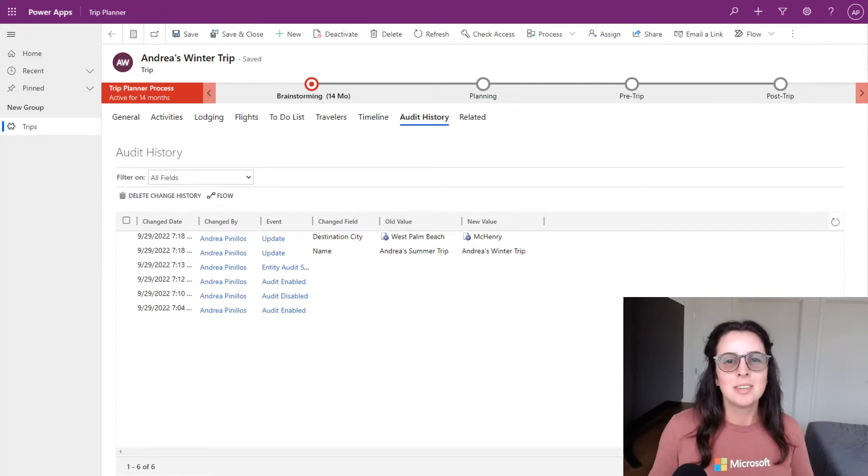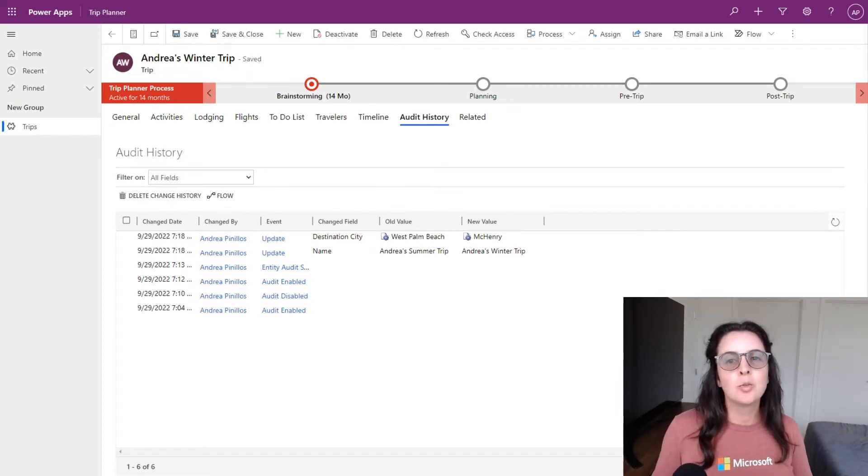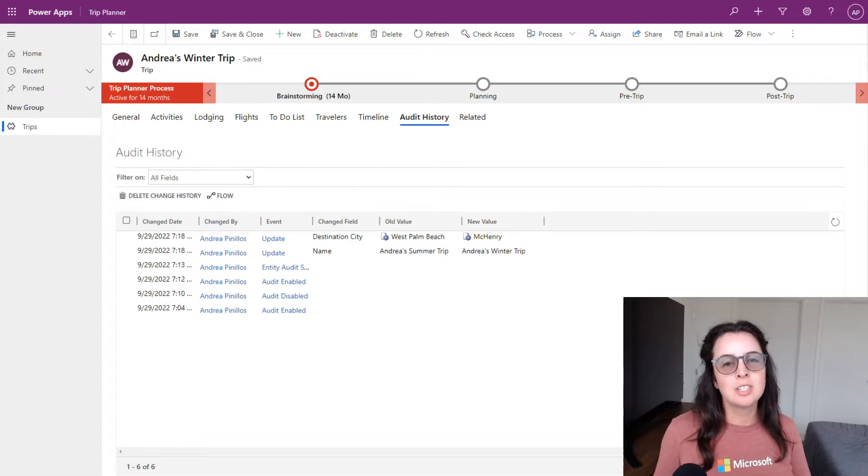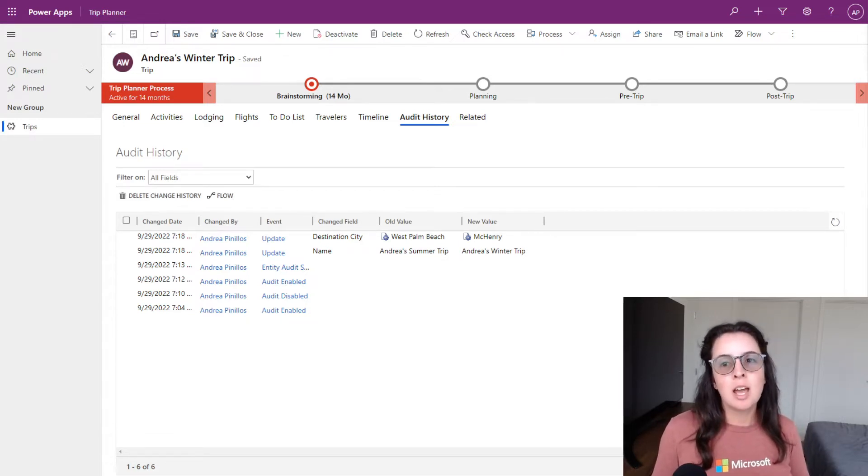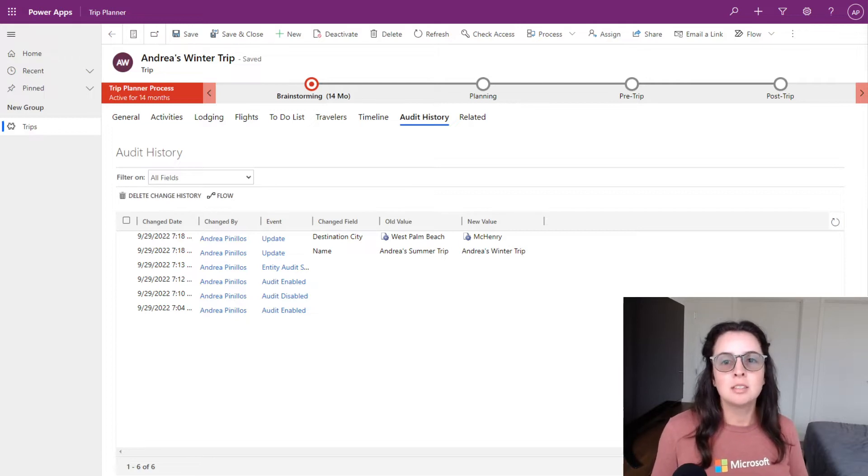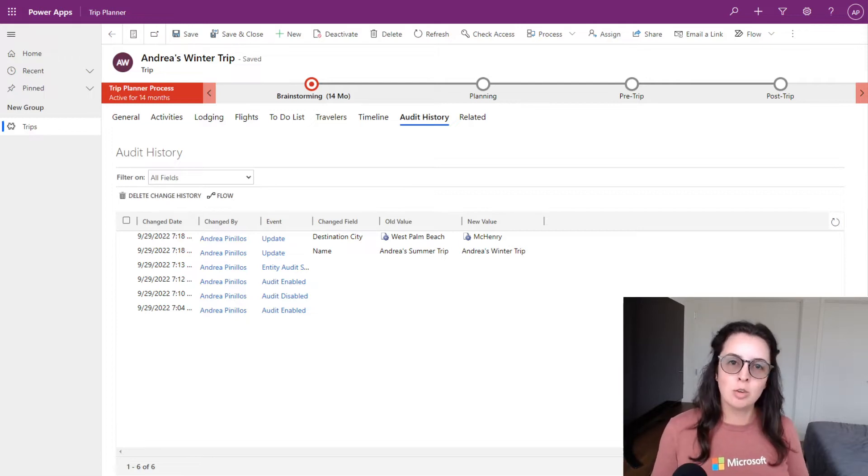Hello and welcome! In today's video, I'm going to walk through how to set up audit history for your data in your model-driven app. This will enable the team using the app to be able to see any updates made to a record and who made those updates.